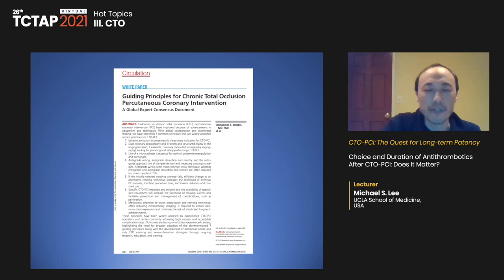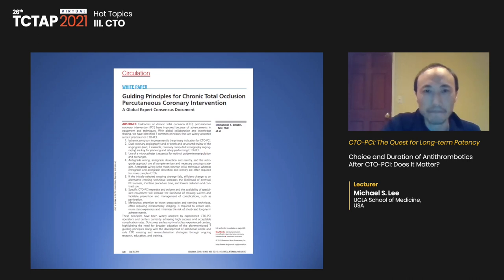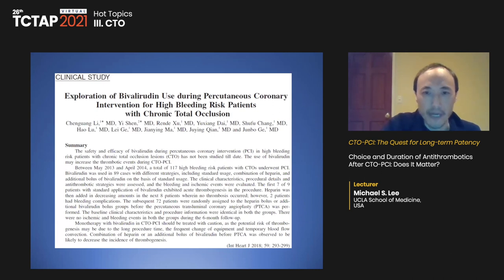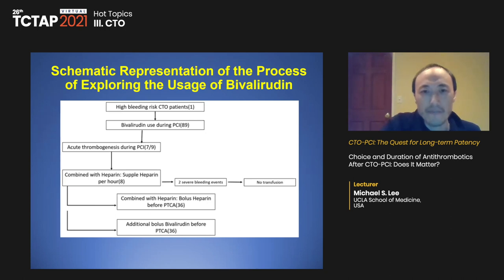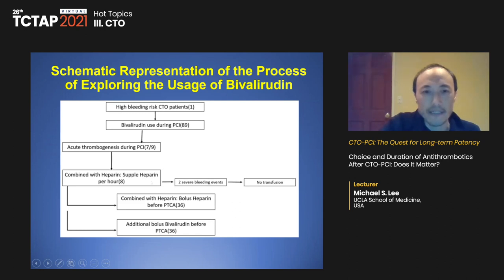The authors concluded that monotherapy with bivalirudin in CTO PCI should be treated with caution, as thrombogenesis risk may be due to long procedure time, frequent equipment changes, and temporary blood flow disruption. Combination of heparin or an additional bivalirudin bolus before PCI likely decreases thrombogenesis. A second Chinese study examined elective CTO PCI in elderly high-bleeding-risk patients randomized to bivalirudin or unfractionated heparin — no difference in MACE in-hospital or at six months, and similar bleeding.